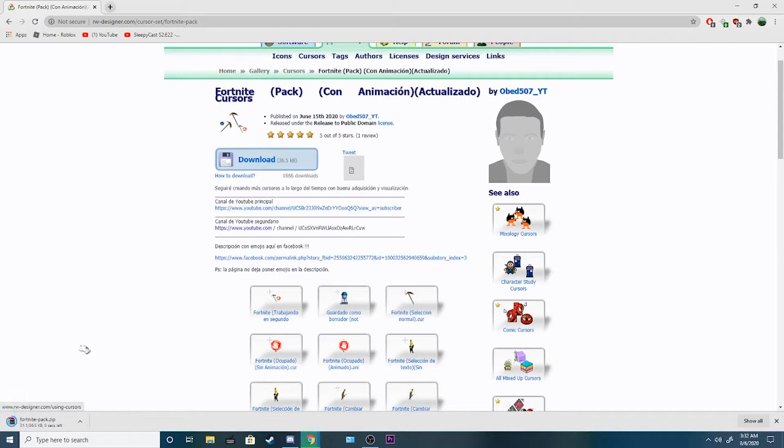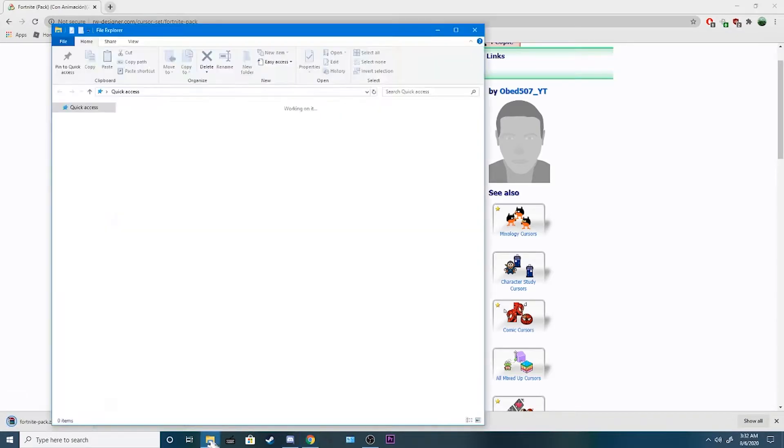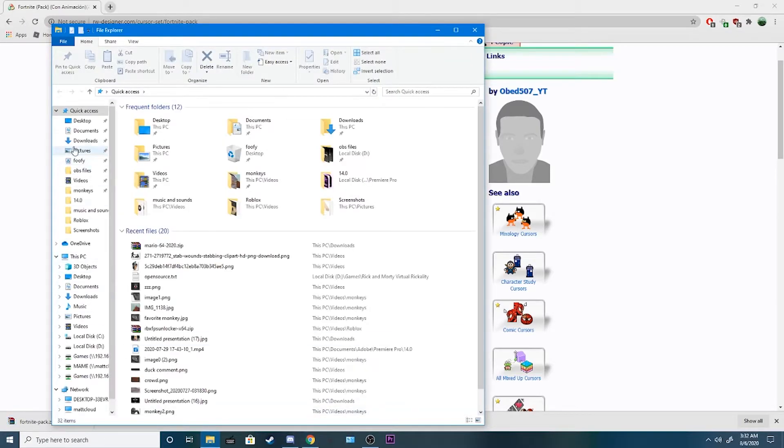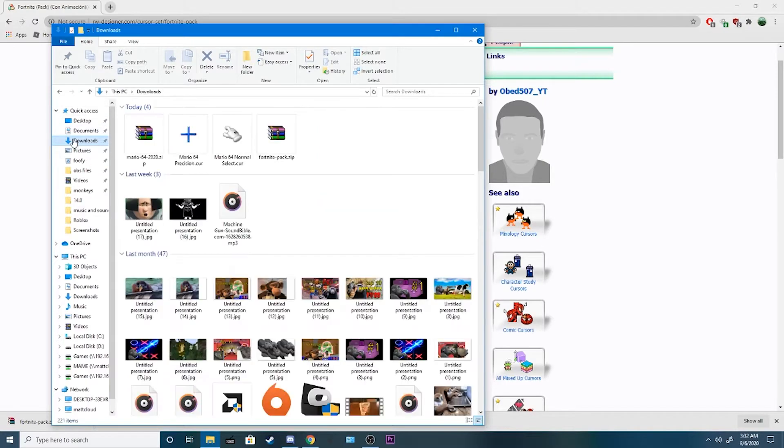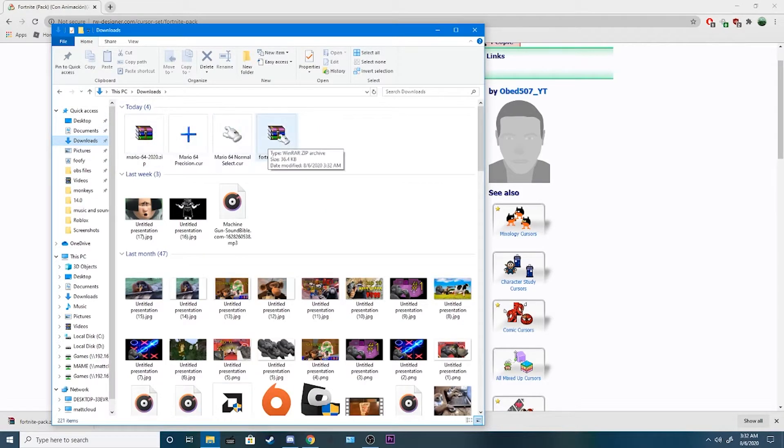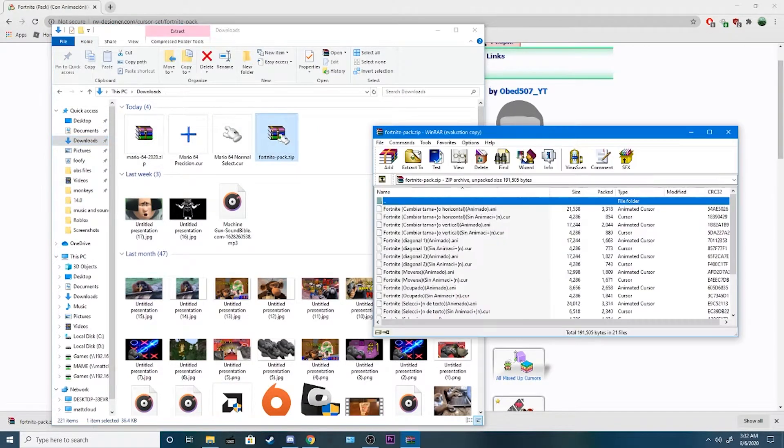You're gonna wanna click download. That way you can download just the whole pack. Now, you're gonna want it to go into your file, and then you can go into your download, and this is where you can see the Fortnite pack.